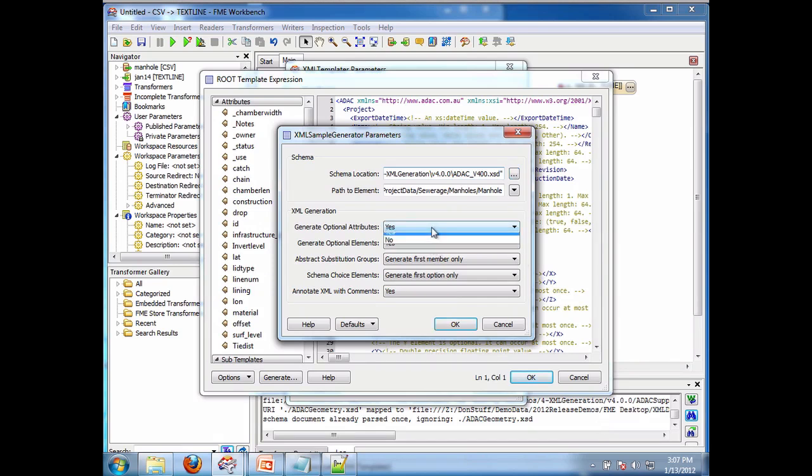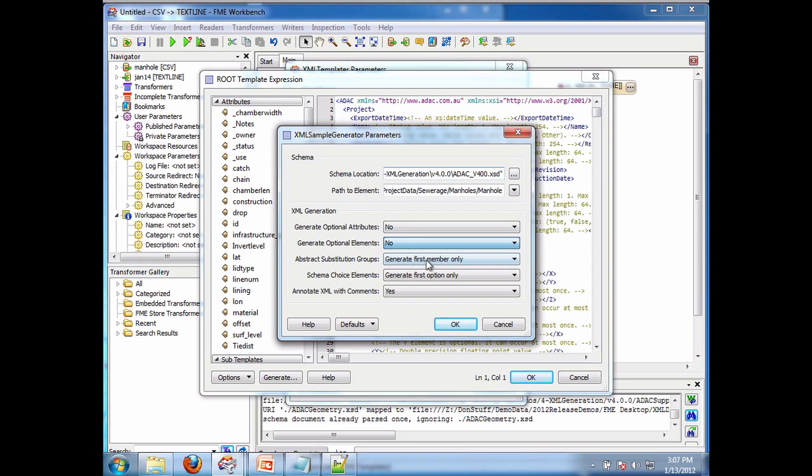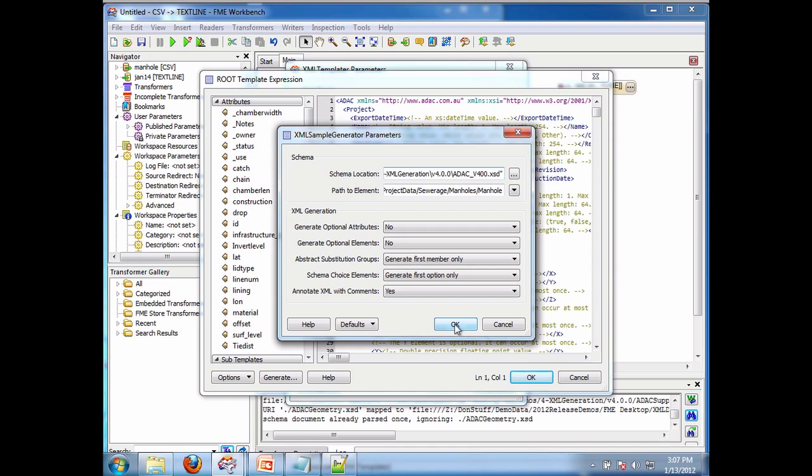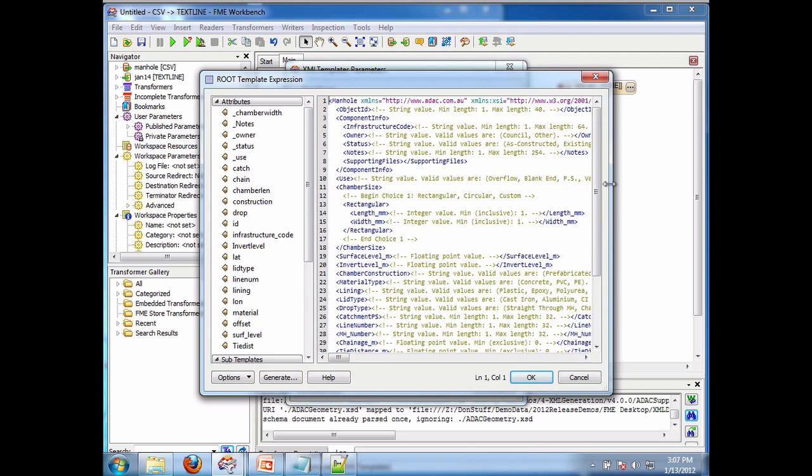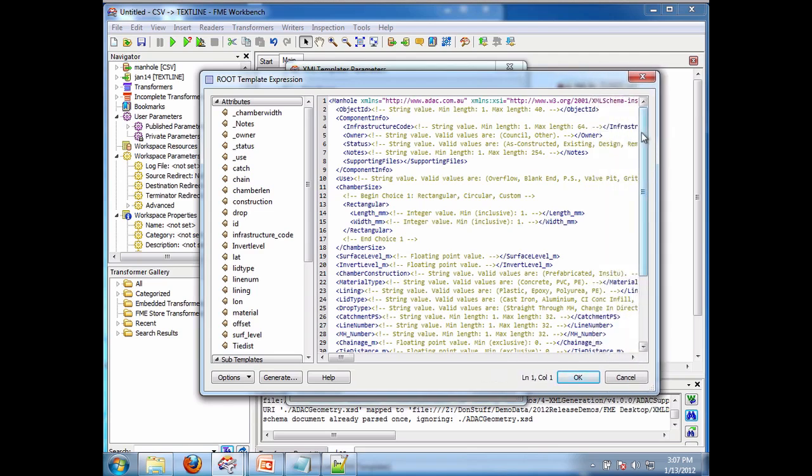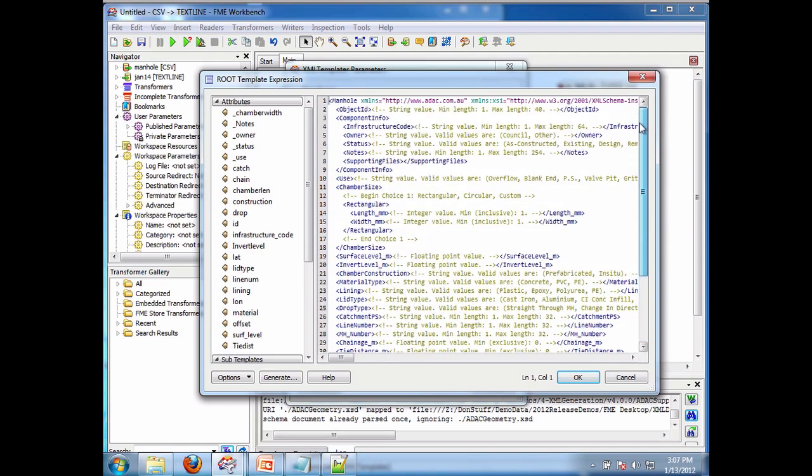Now in this case I'm not going to generate optional elements, but you could. But in order to keep this at a reasonable demo I'll not do that. And I say OK now. And what's going to happen is it generates my XML subdocument for manhole.